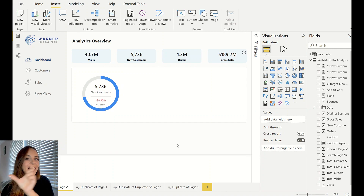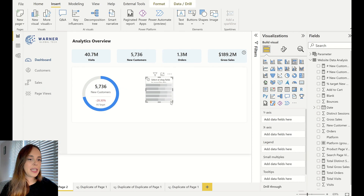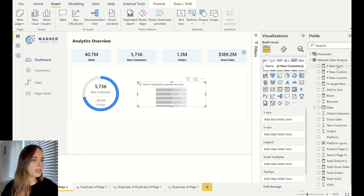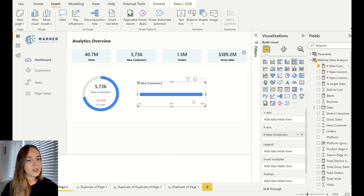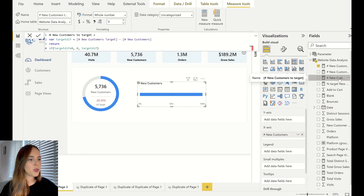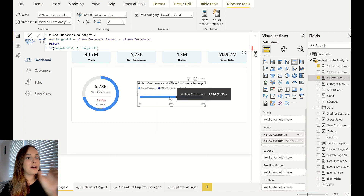Now let's go for the second one because I know you're probably very curious about how I built that kind of bar. The visual that I used was a 100% stacked bar chart. I just added the visual here and what I've done is pretty similar to the donut chart — it's just a different visual. So I'm going to add my new customers measure — you have everything to 100 again, the exact same problem as with the donut chart. I already added the difference from target, so I'm just going to use that difference.